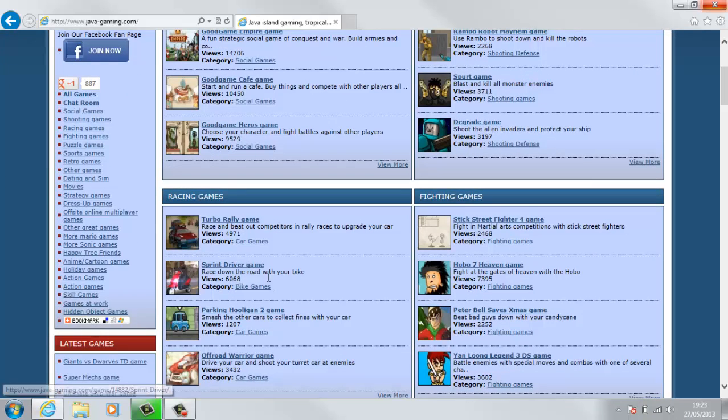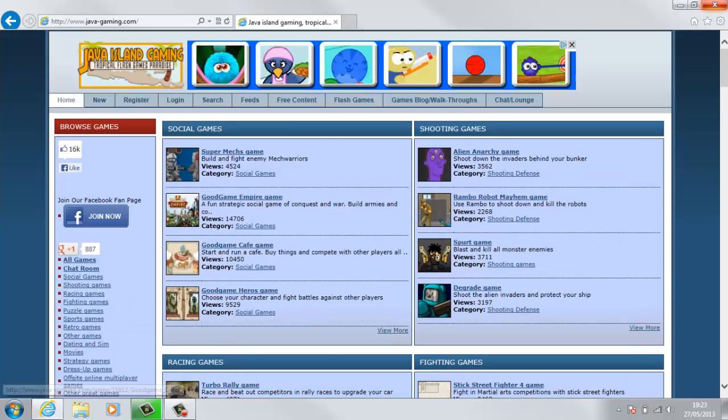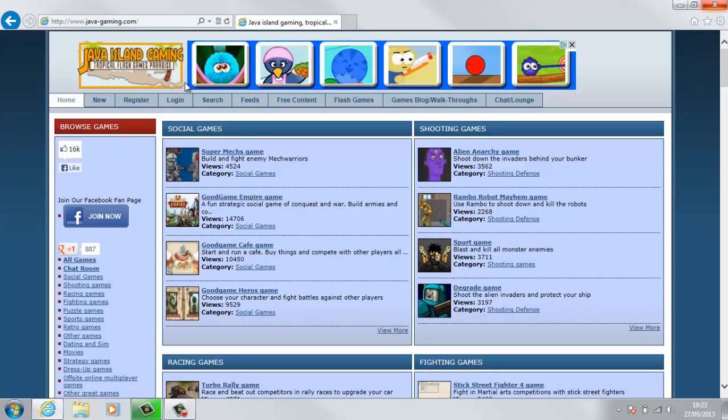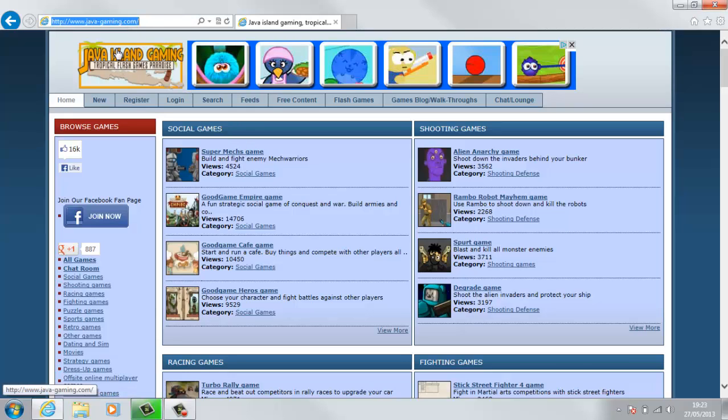So these games are all programmed in Java and the web address is www.java-gaming.com.